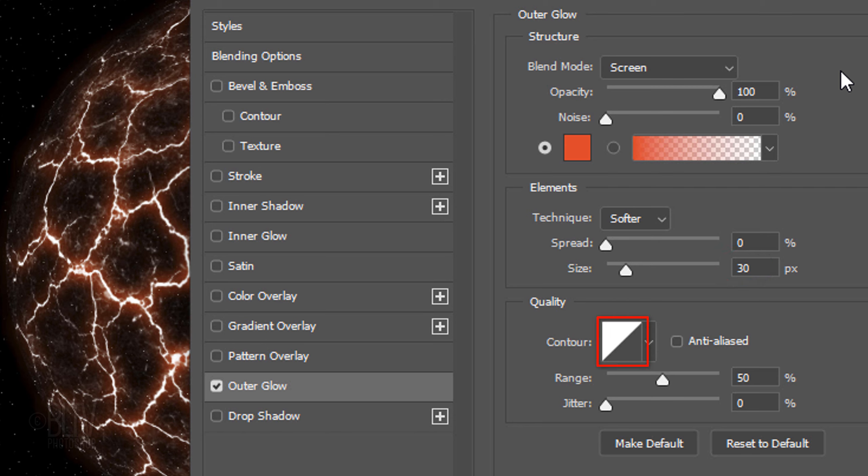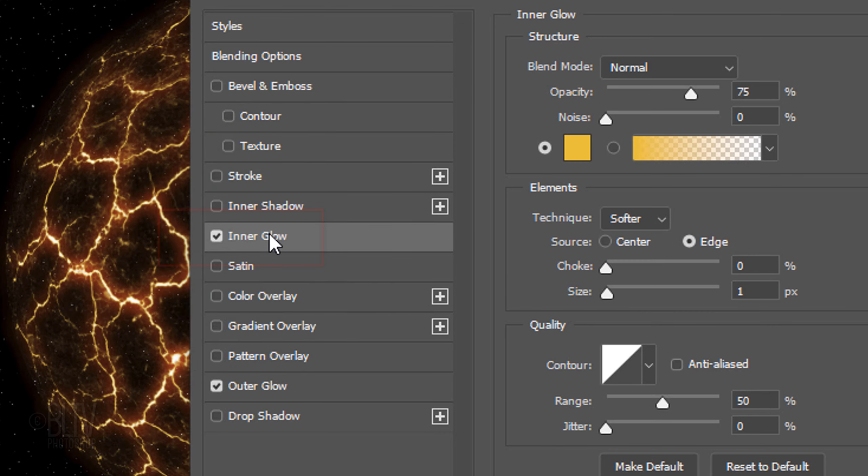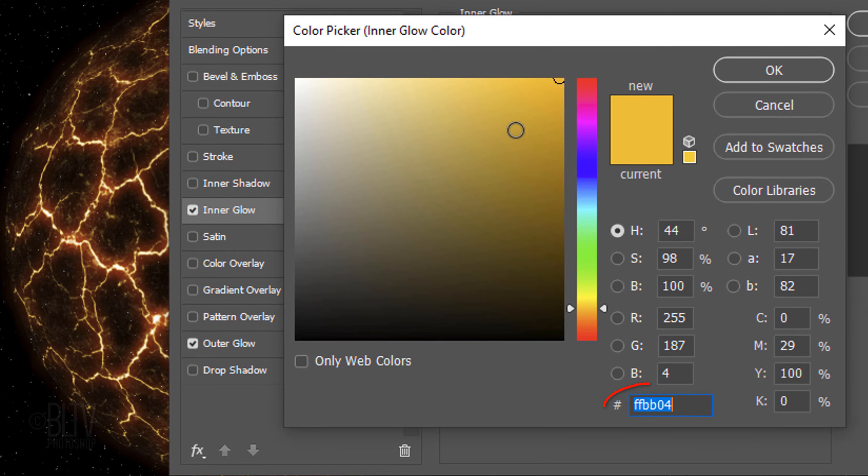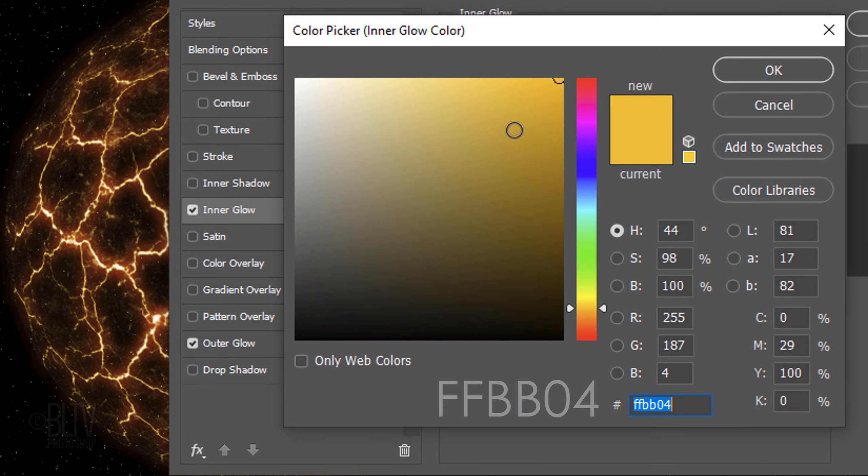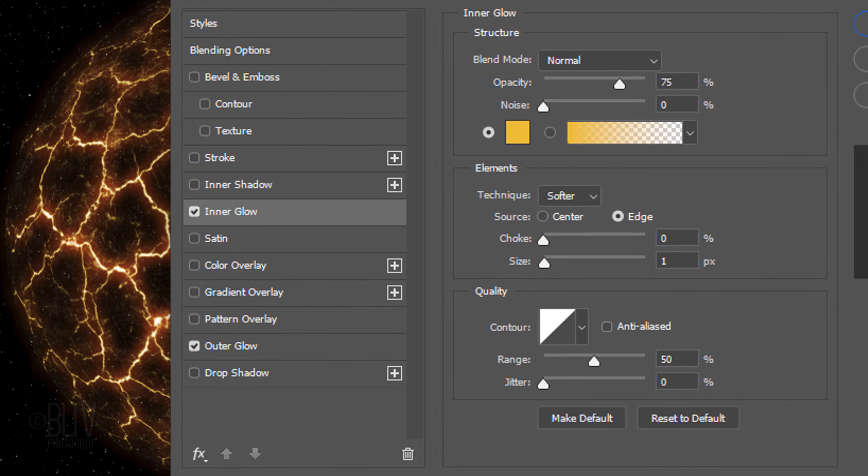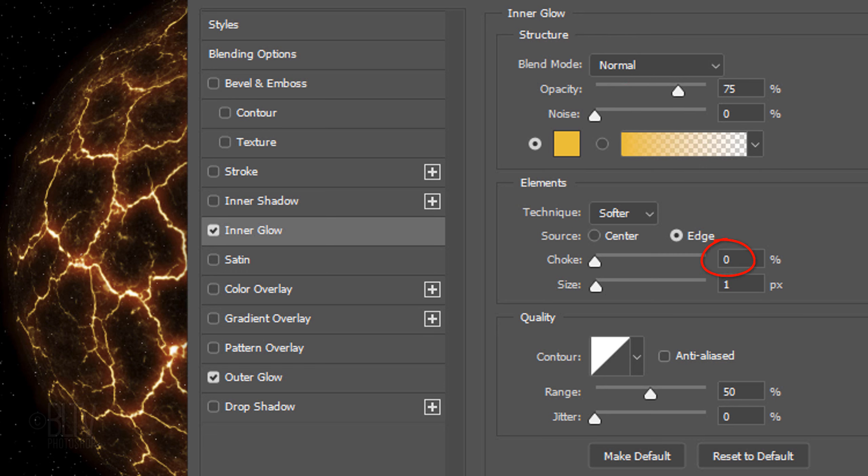Click Inner Glow and the color box. Type in FFBB04. The Blend Mode is Normal and the opacity is 75%. The Choke is 0% and the Size is 1 pixel.